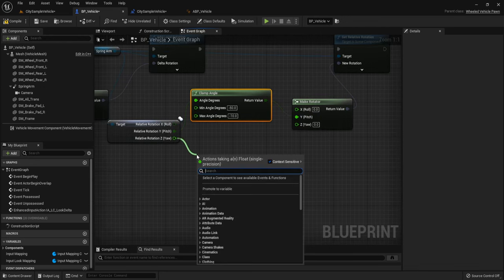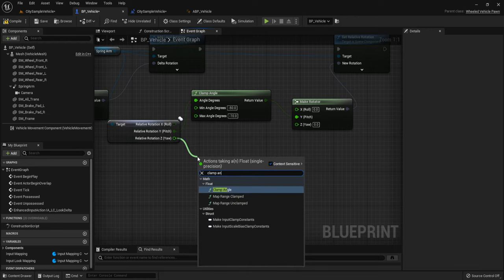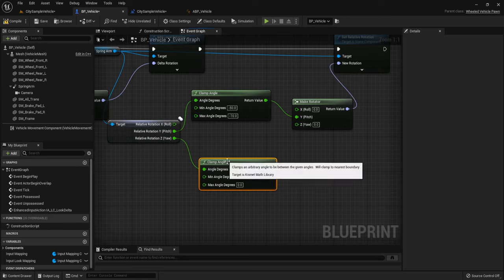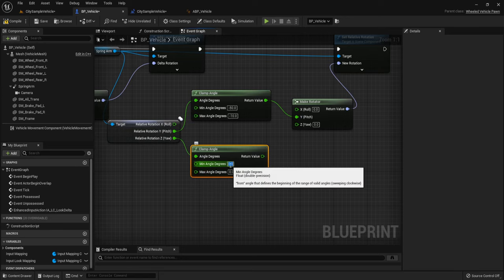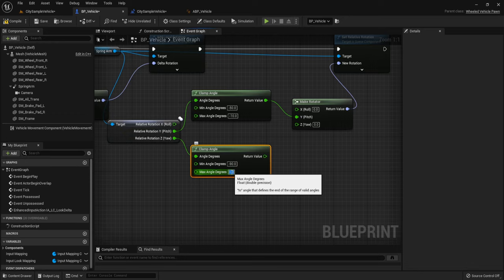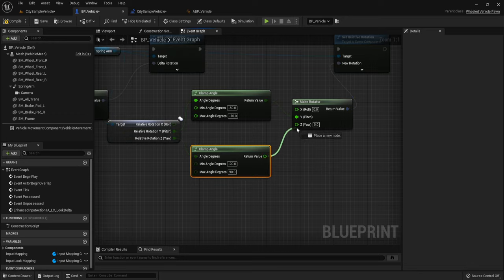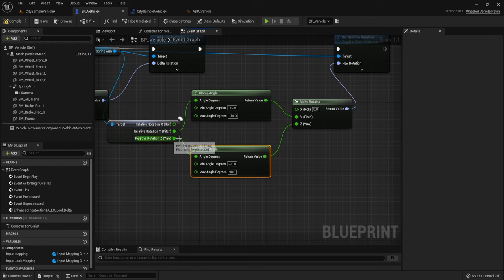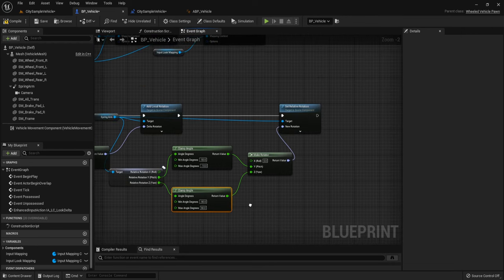For the Yaw clamp angle, min is minus ninety and max is ninety. If you want to rotate one hundred eighty degrees you don't need to clamp the Yaw value.